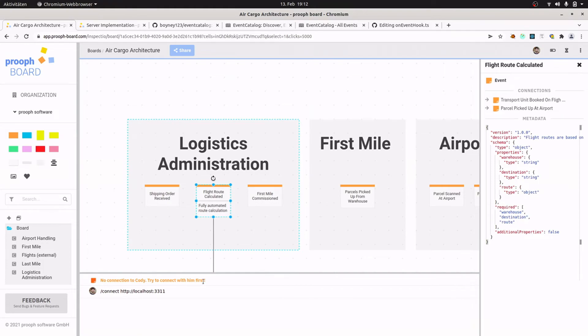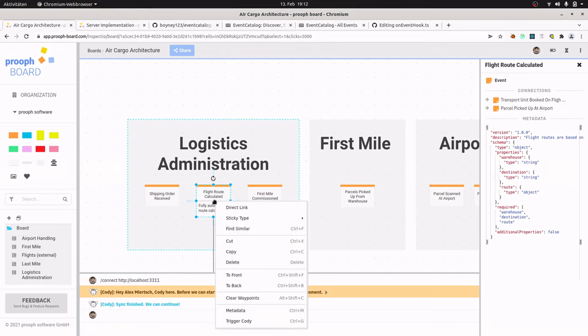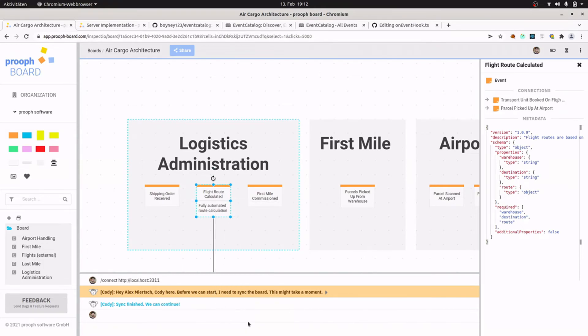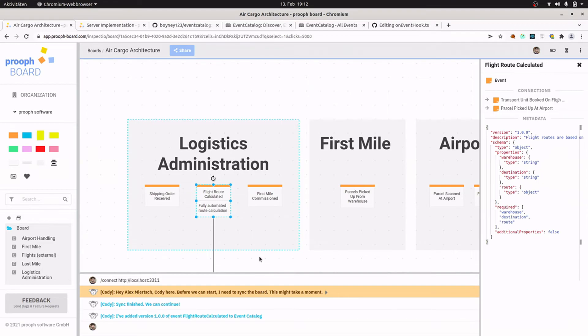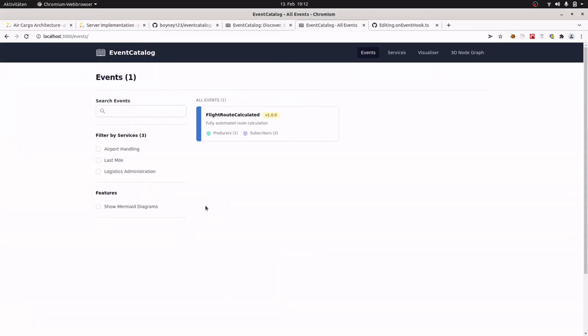So we can trigger Cody and connect to it. Yeah, and Cody says hello. Perfect. So now we can see if our hook works as expected. So let's try that. I trigger Cody again with this event and it looks good. Cody has added the event with version 1.0.0 to our Event Catalog. Let's see if that's true. It takes a second to load and yeah, here it is. Our event is in Event Catalog. Very nice.